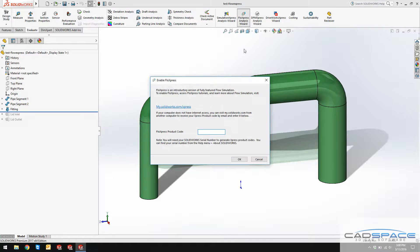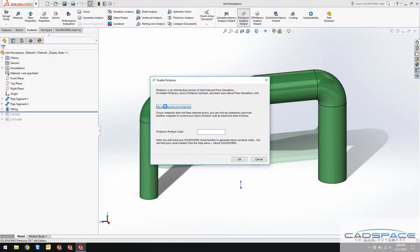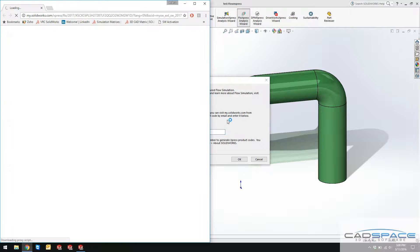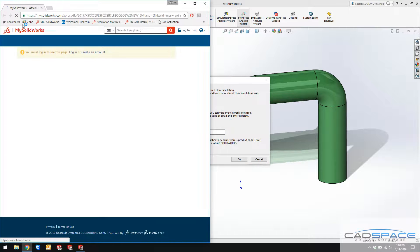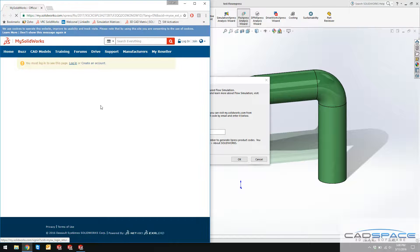You see this message if you haven't done Flow Express before. If you click on this link, it needs you to activate this by a code which is tied to your serial number.